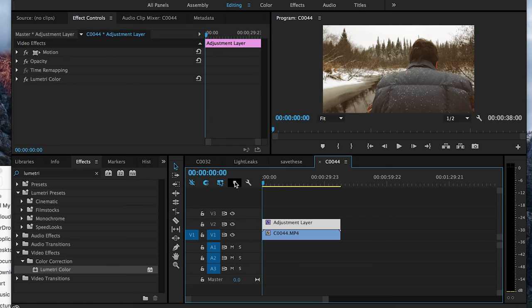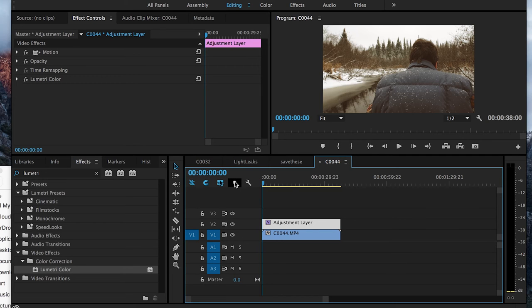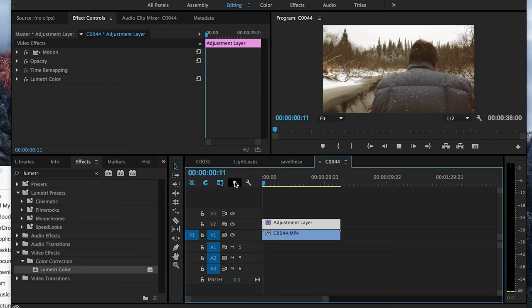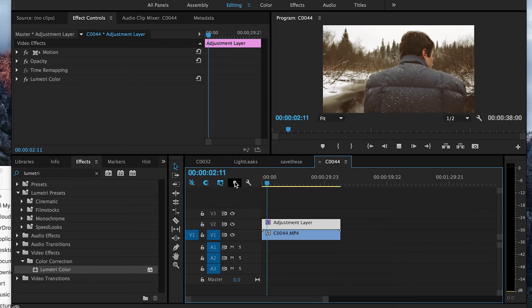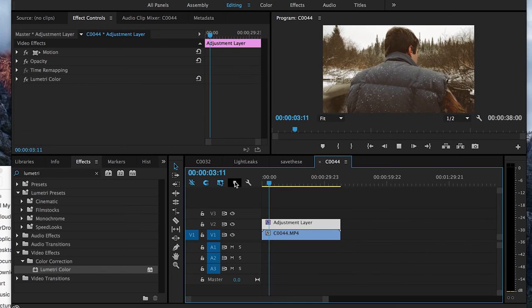So in summary, you're basically just importing your footage and then creating an Adjustment Layer. And then to that Adjustment Layer, you're adding a Lumetri Color Effect.